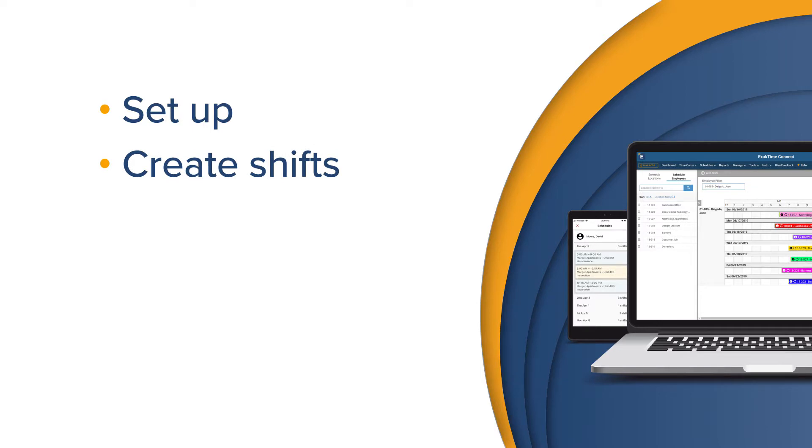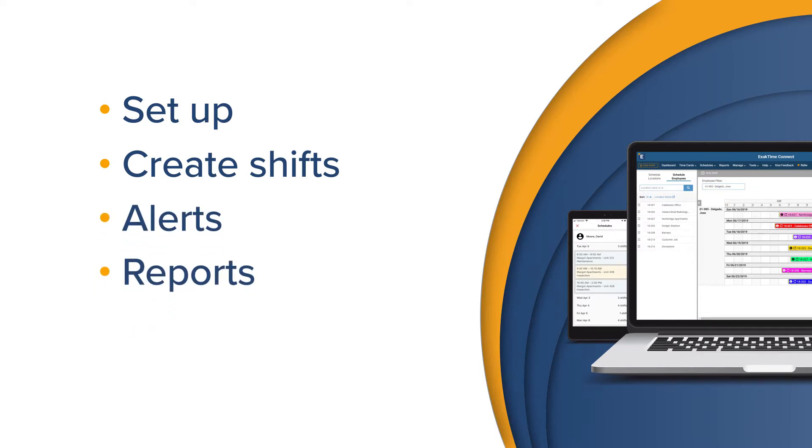We'll cover how to add and edit shifts, how to set up email and text alerts, and how to use reports. Finally, we will see how employees can view their schedule.